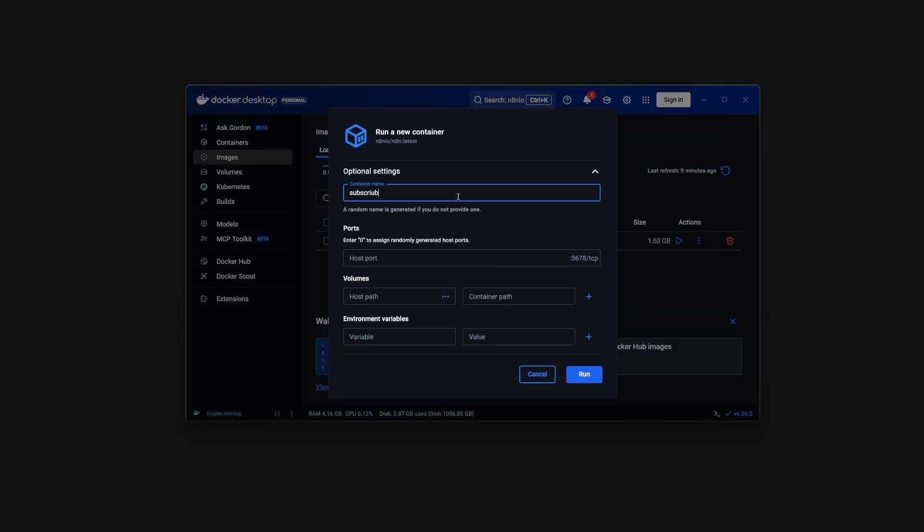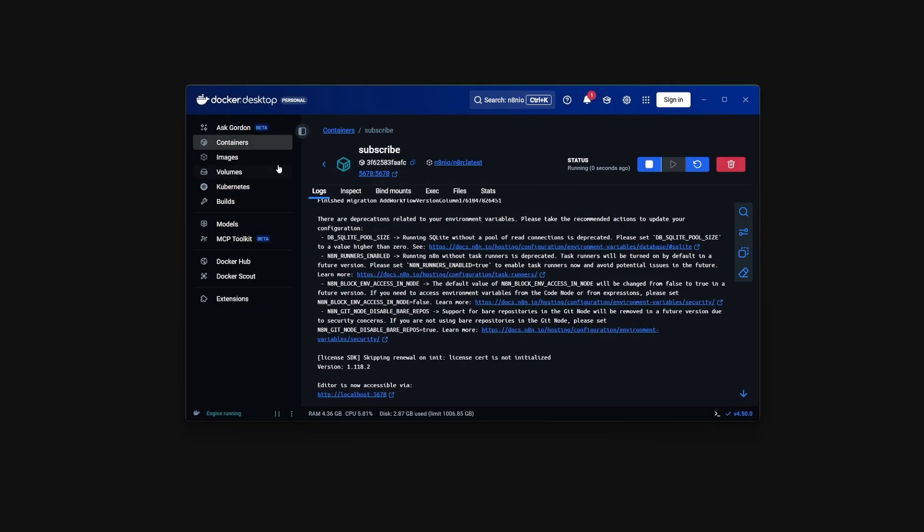Once that's done, click on the little play icon on the right. Here a new window will pop up to set up your new n8n container. For the sake of this tutorial I'm going to just set the port, leave everything else as it is, and click on run.